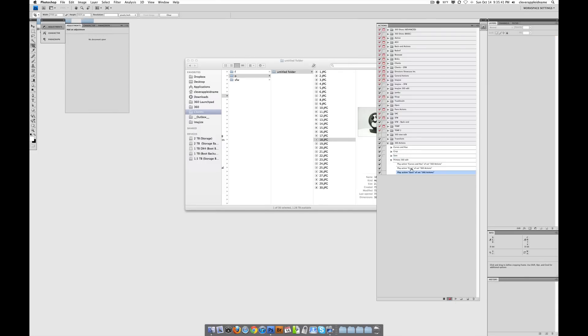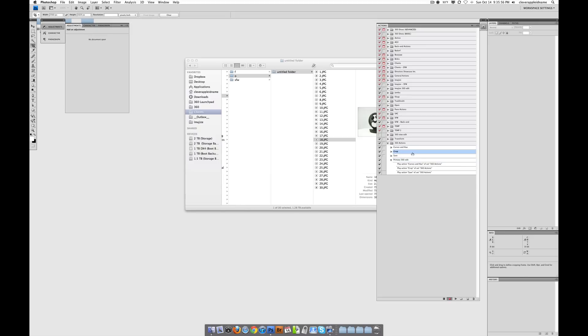And you'll notice that this action, which is by the way still recording - we're going to have to hit the Stop Record button in a second - recorded us playing the other actions. Isn't that cool? So every time we play just this action, it's going to play this action, then this action, then this action. That's pretty awesome.